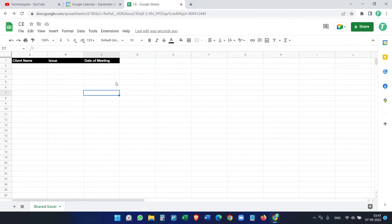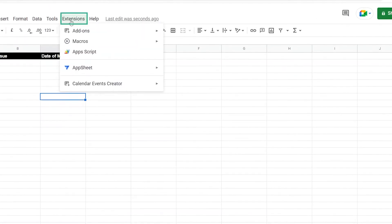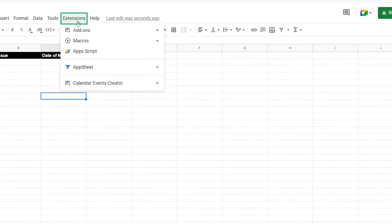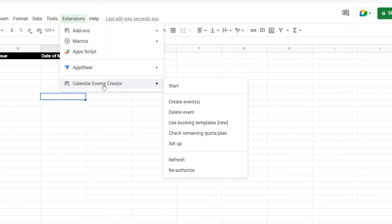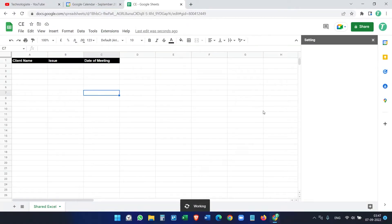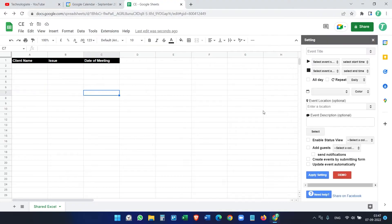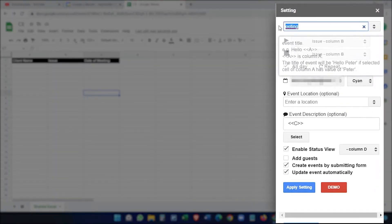First, we have to set up the automation. Click on Extensions and you'll see a new option: Calendar Events Creator. Click on Setup. Here you see the event title field — what will be the title for the event.